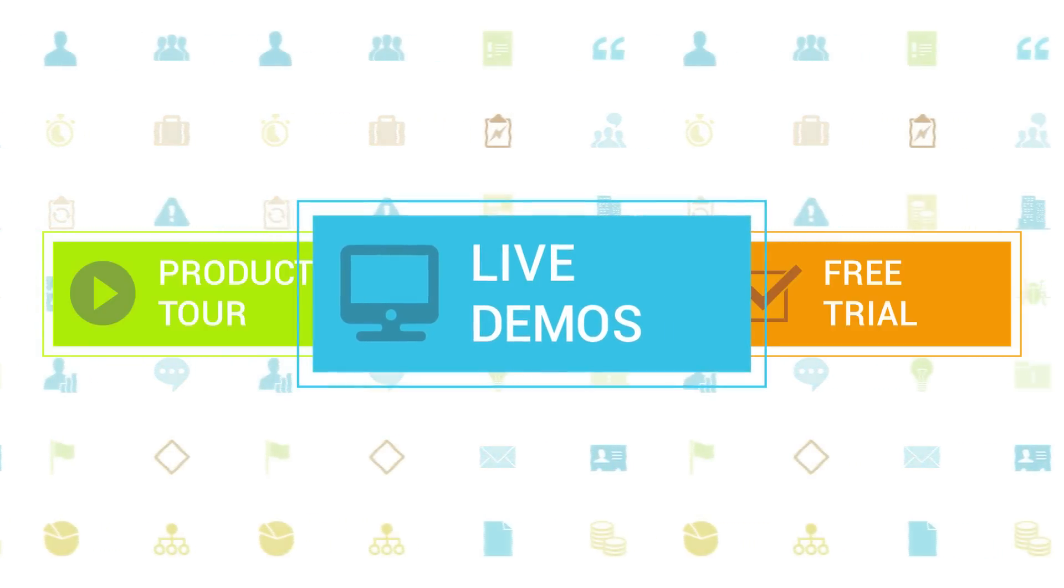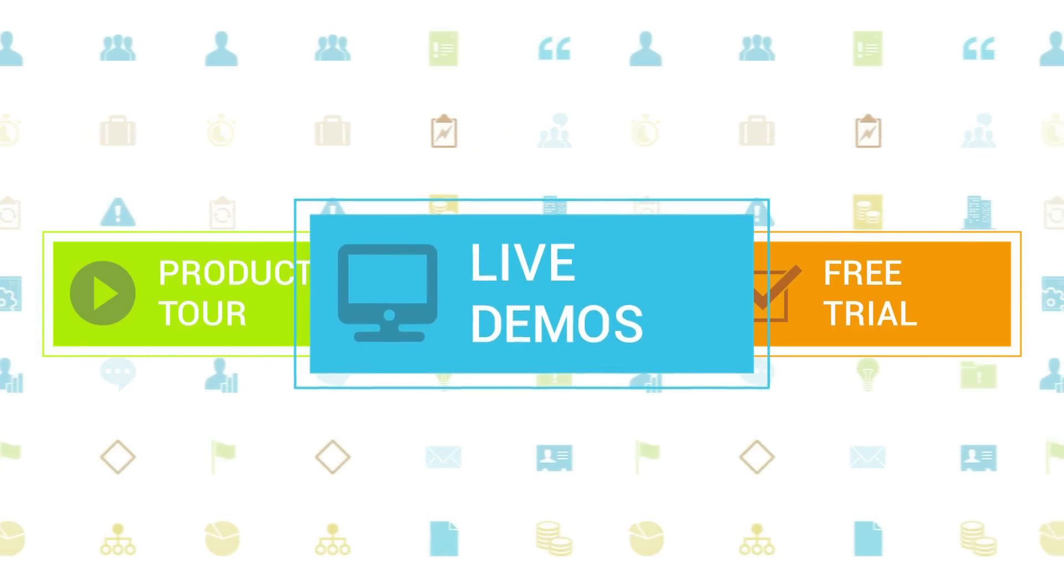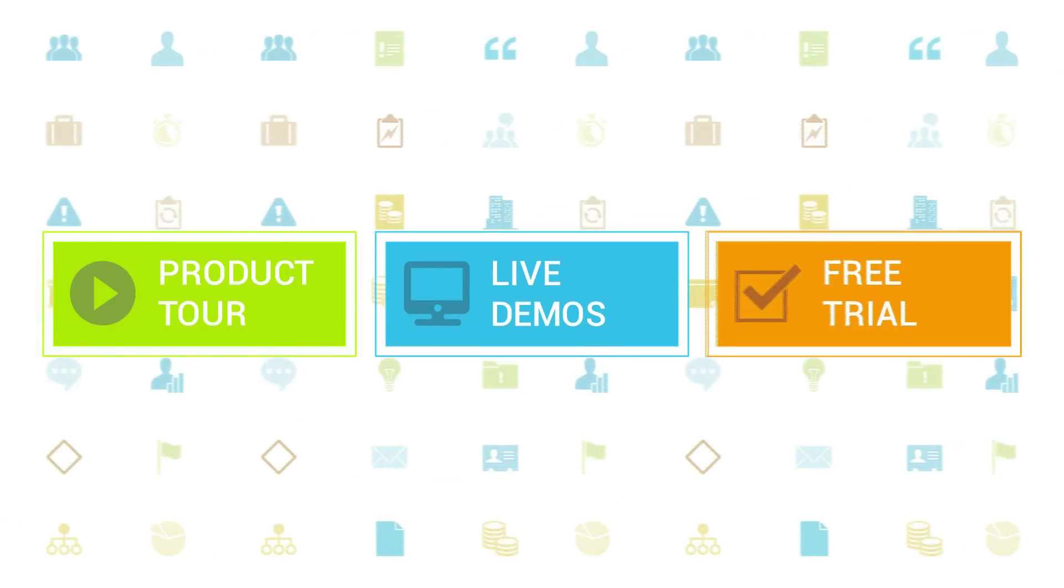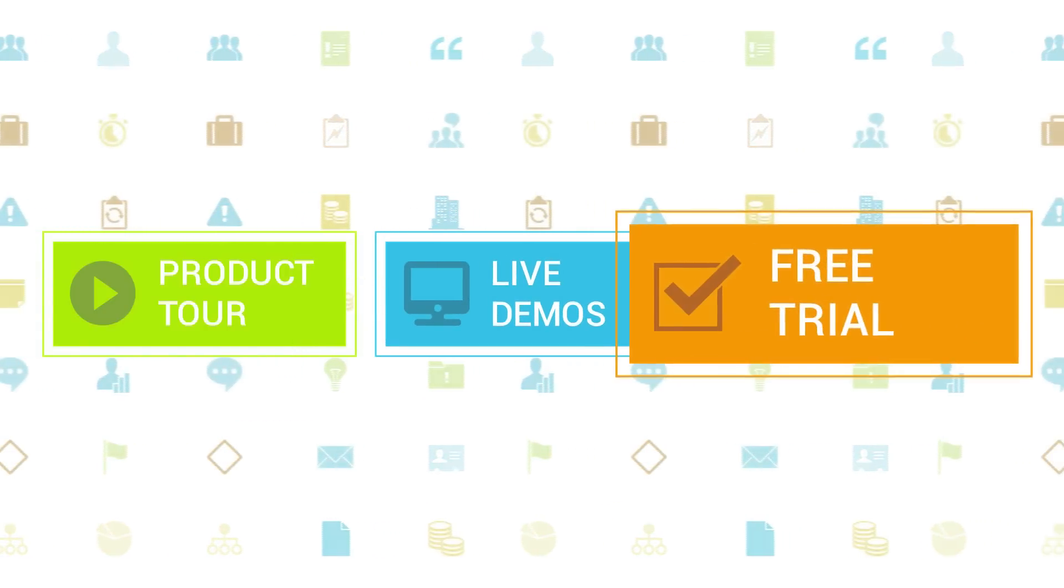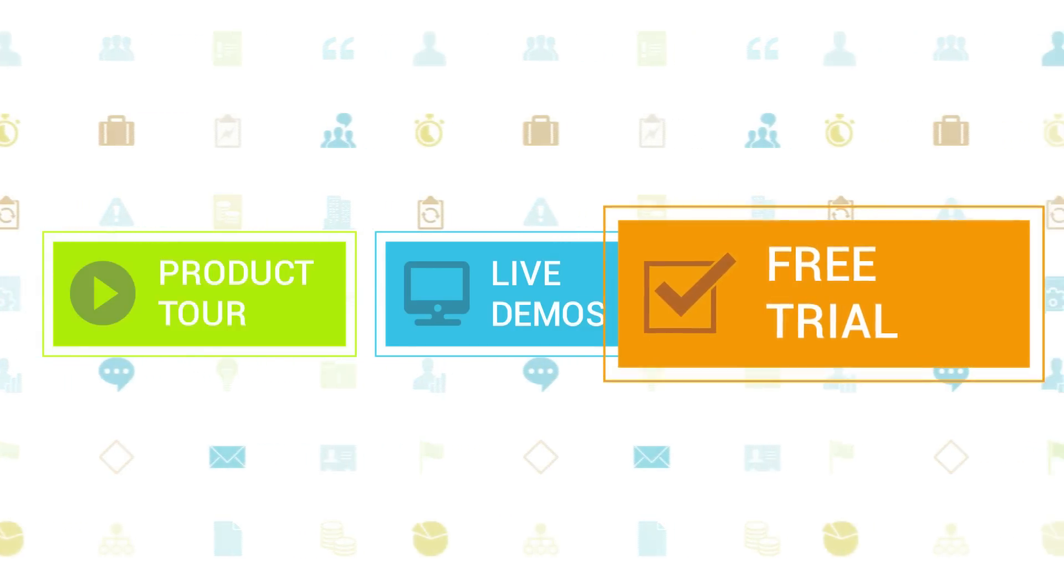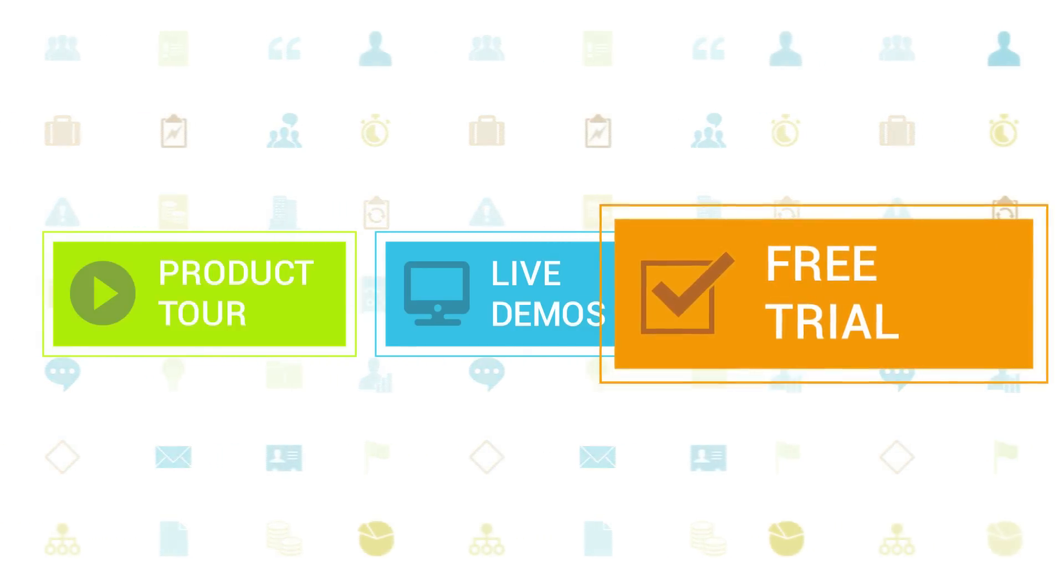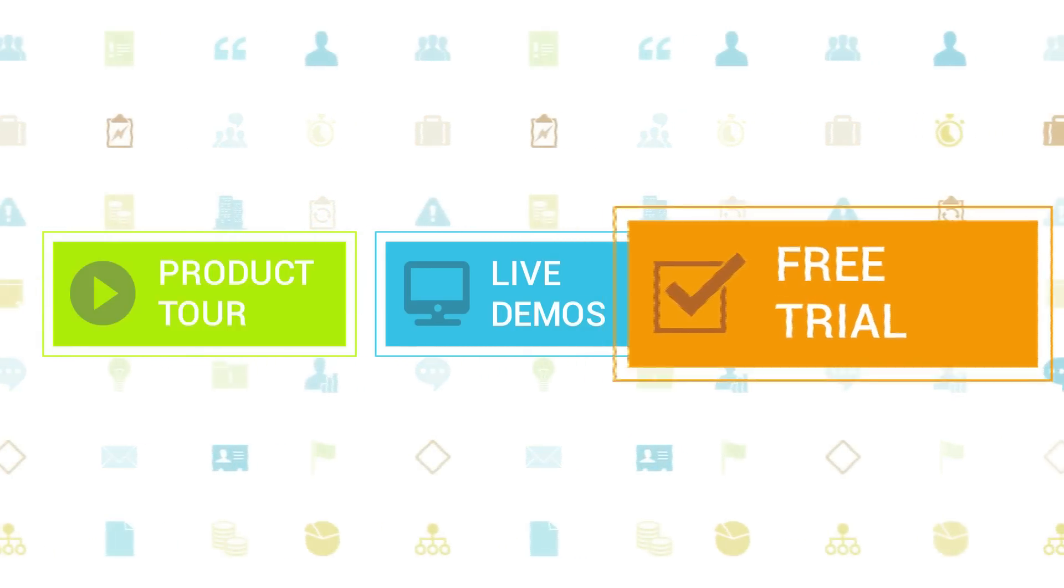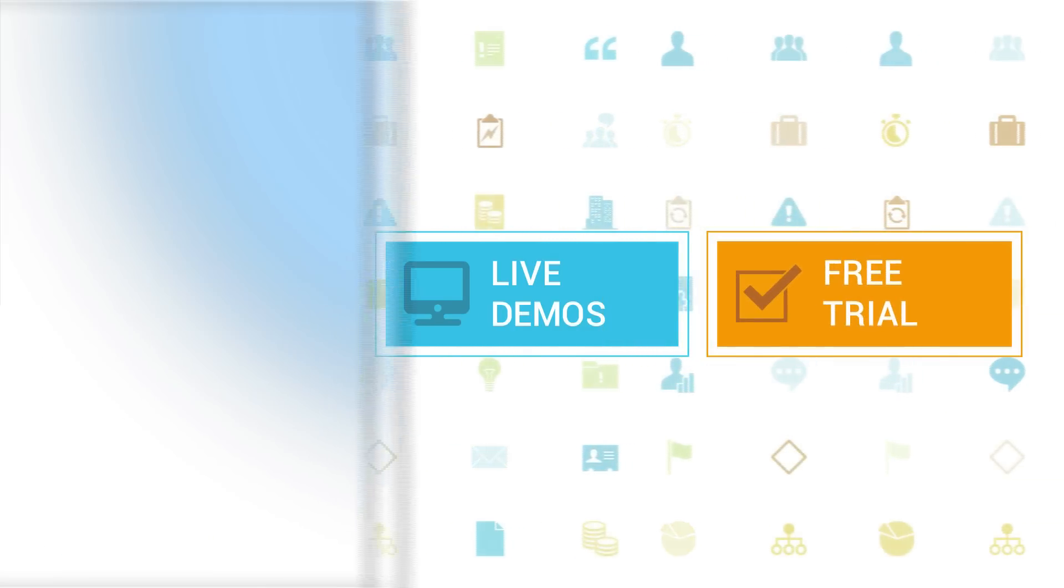If you haven't tried out Clarizen yet, be sure to do so with our free 30-day trial. Thanks for your interest in Clarizen. See you back soon.